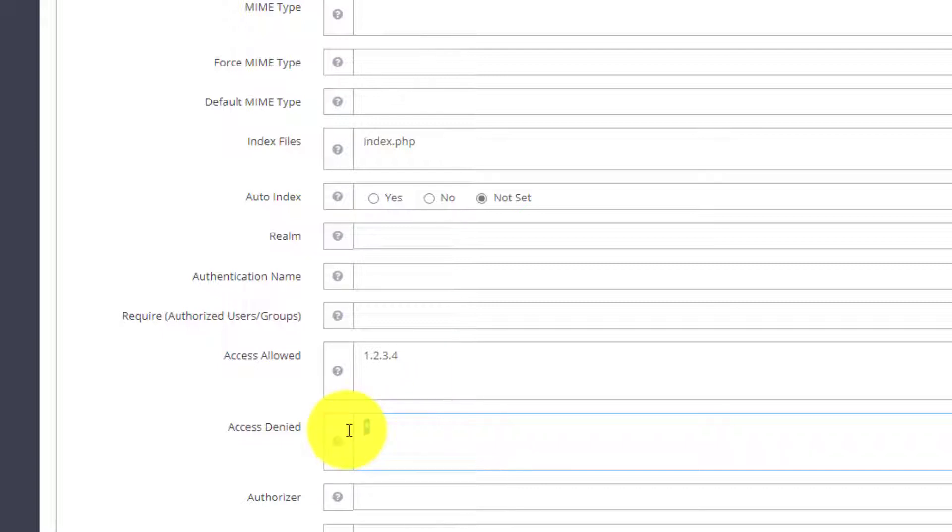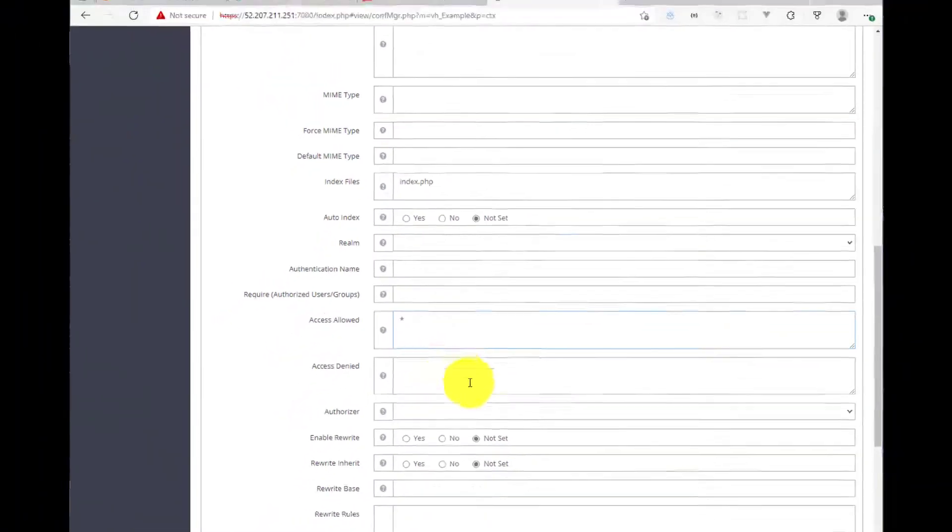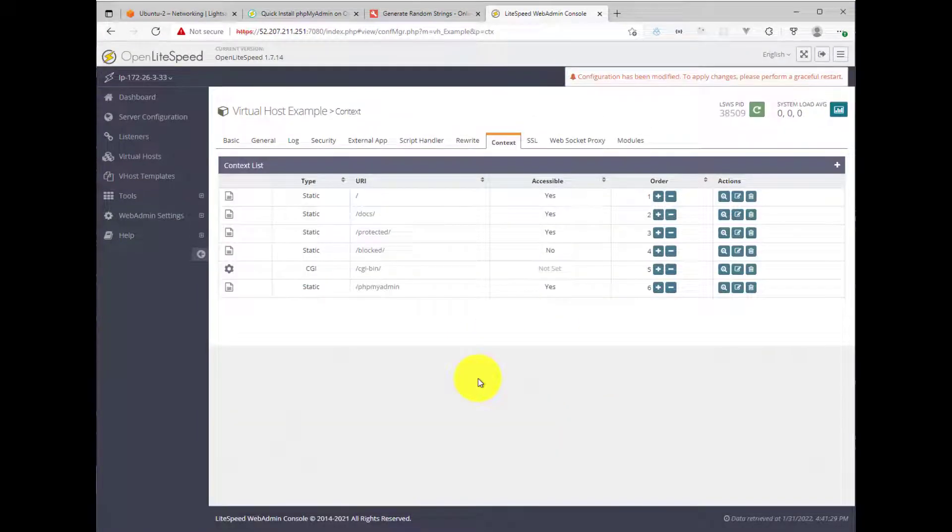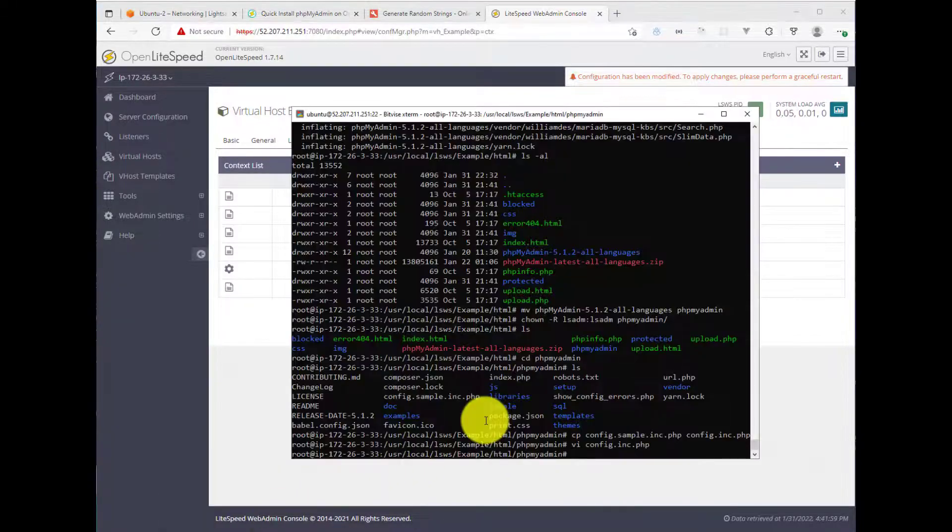But let's say we don't want to do that. So there's another way to secure it. And that's the next one we'll walk through. So the next way to secure it is using a username and password database or a password vault to authenticate the user before they can access the phpMyAdmin application.